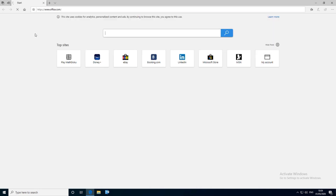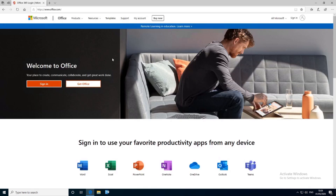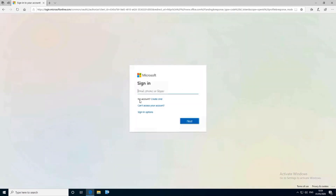Hit enter on that and you'll be taken to the Office website. You'll then want to click on the sign-in button on the top right, and you'll be greeted with the same kind of login page that you would have been given to log into Microsoft Teams, for example.